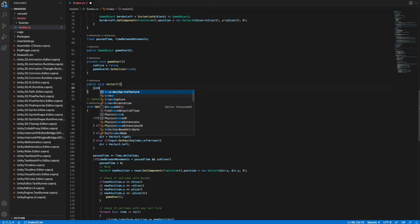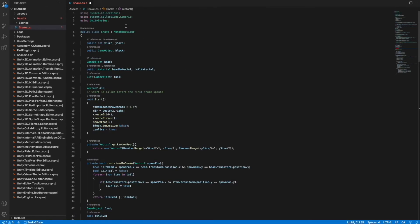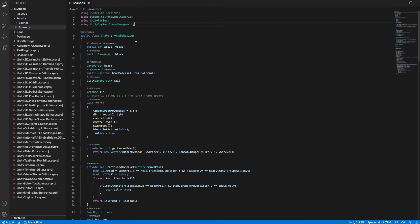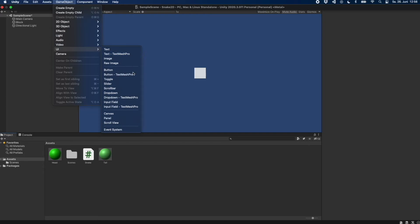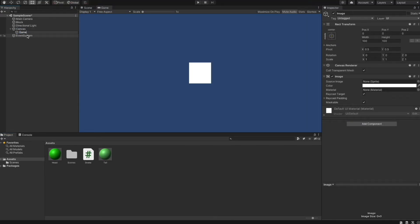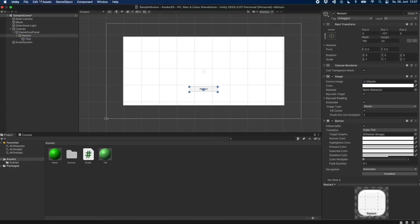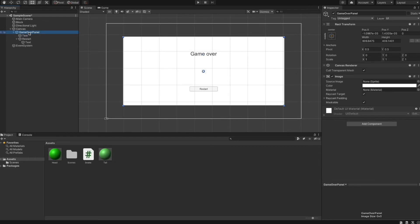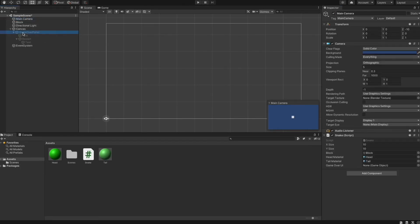In the gameOver method we set the gameOverUI GameObject active so we can see it. We also implement a restart method that reloads the scene using SceneManager.LoadScene with index zero, since we only have one scene. We import UnityEngine.SceneManagement at the top of our script. Then we switch to the Unity editor to create the game over UI: we add a Canvas via GameObject > UI > Canvas, place an Image or Panel inside and resize it, add a Button as a child at the bottom, and add a Text element with increased font size. We disable the game over UI by unchecking its checkbox in the Inspector, and assign it to the gameOverUI field in the snake script.